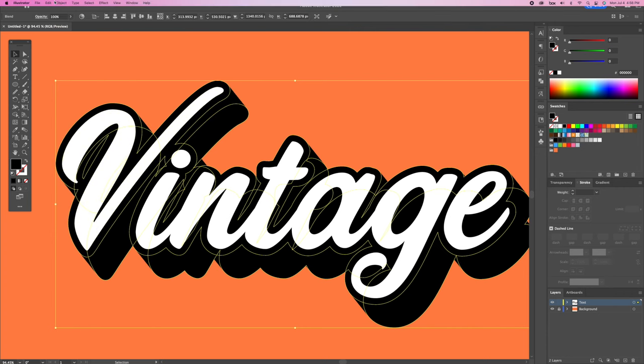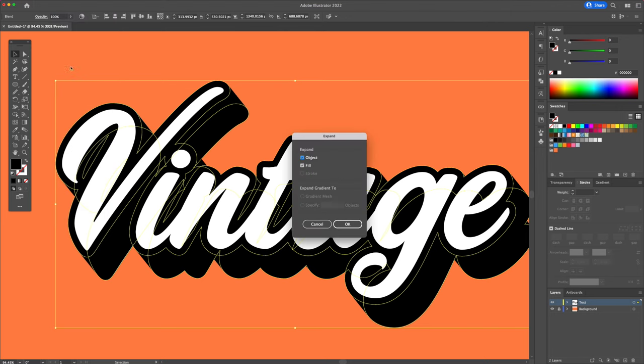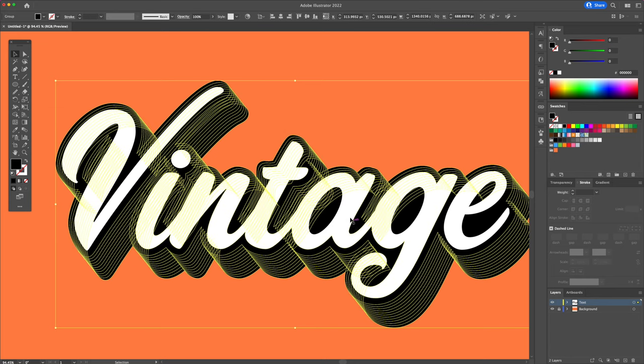We will then go back to the object menu and click on expand. Make sure you have fill in objects selected and confirm by clicking ok. To finalize, unite these shapes with the Pathfinder.